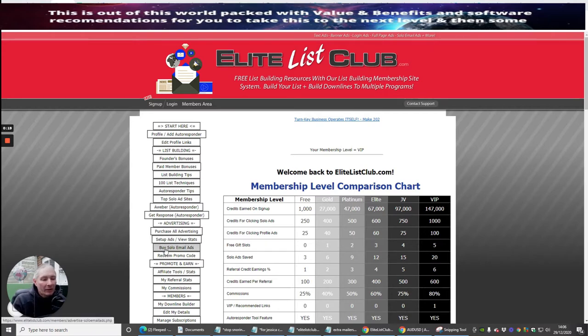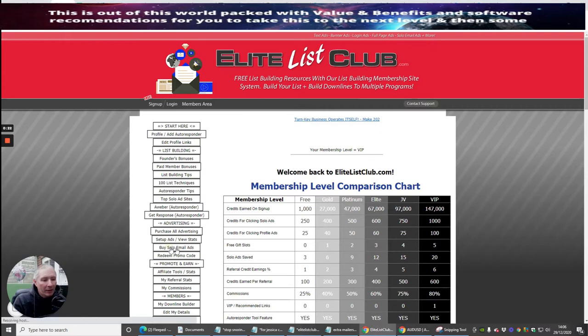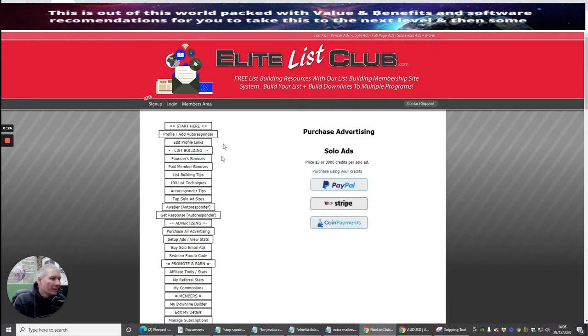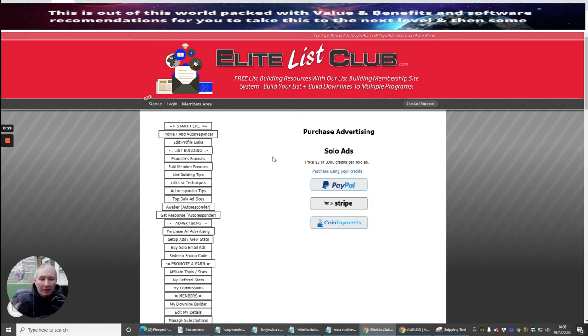Now what we're going to do is look into buy solo ads and email ads. So I'm going to click on this. You'll see here, which I think we've done before, but we'll do this again because I want to do this on a separate thing.